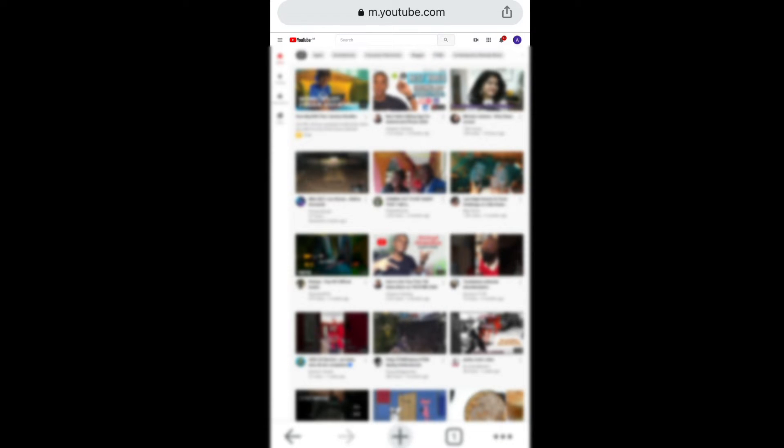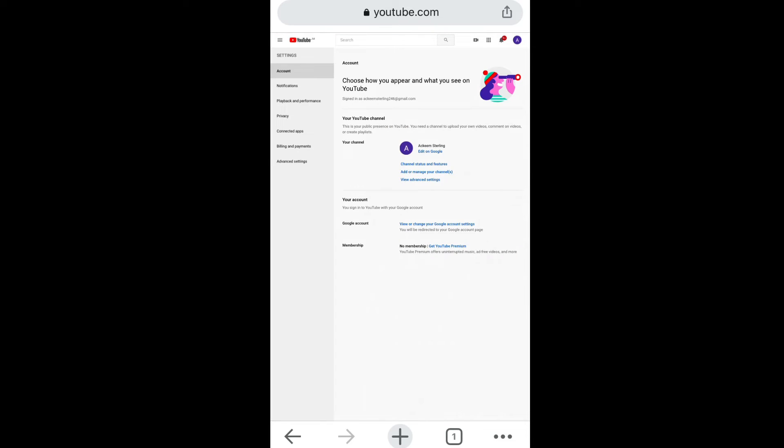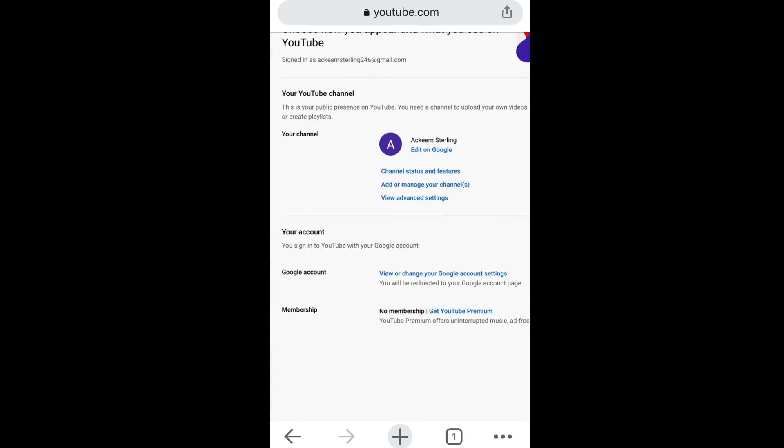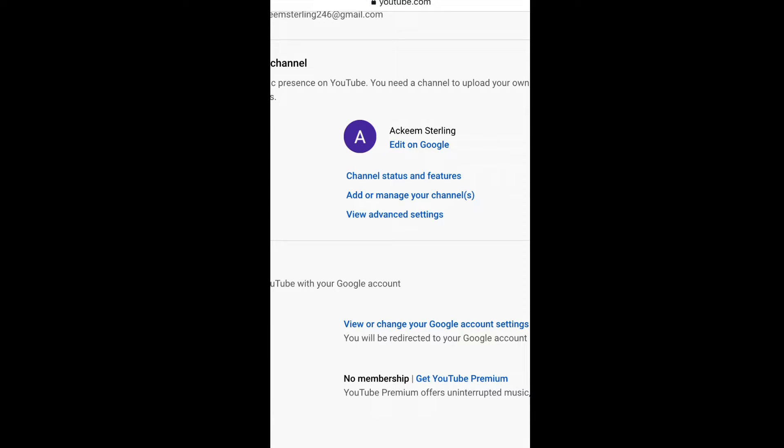Now you want to check to ensure that the account that you want to verify is logged in. So I'm going to click that right up here and that's the account that I want to verify. So once you click the icon where you see the name, you're going to go to settings. Now when you go to settings, you're going to go to channel status and features.